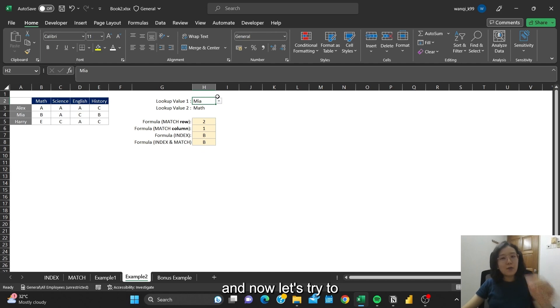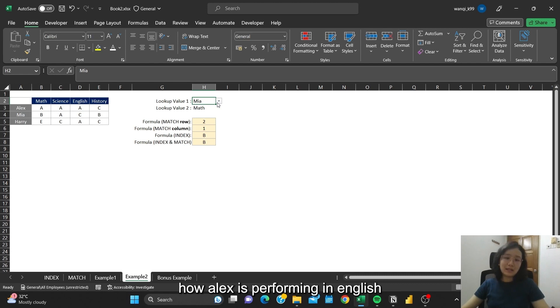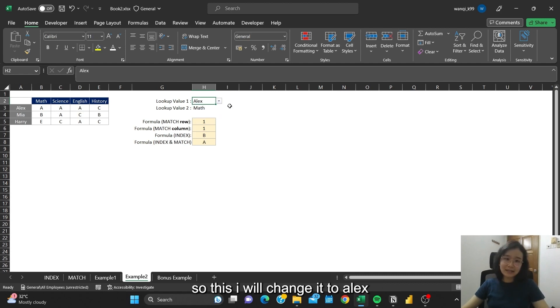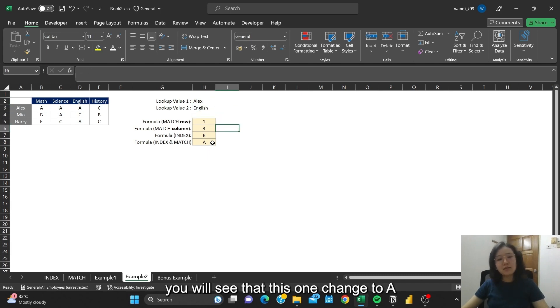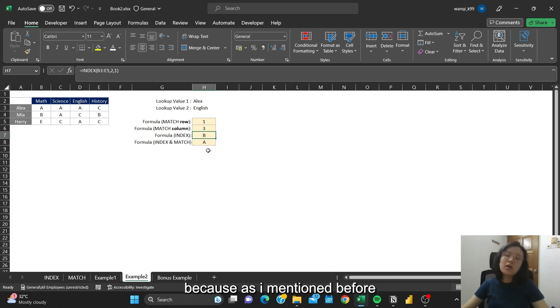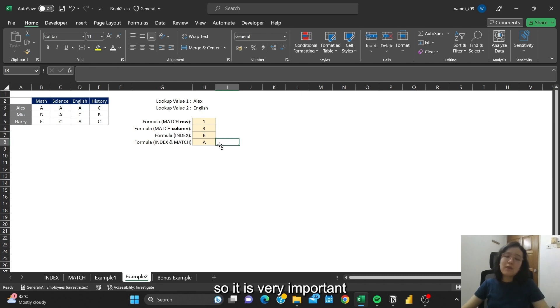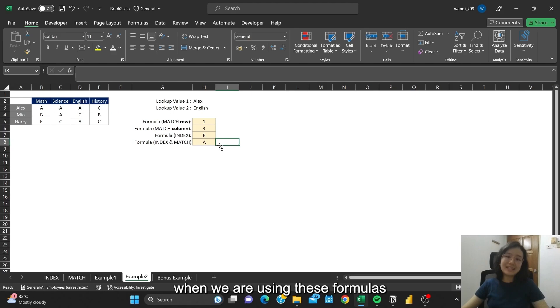And now let's try to, I actually want to know how Alex is performing in English. So I will change this to Alex, and this one I'll change to English. You will see that this one changed to A, while this one remains at B. Because as I mentioned before, this is a fixed value. So it is very important for us to do dynamic referencing when we are using these formulas.